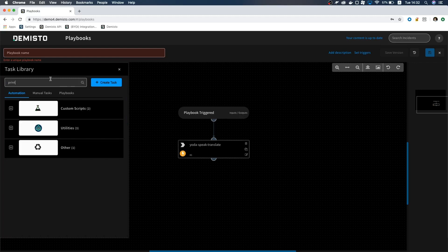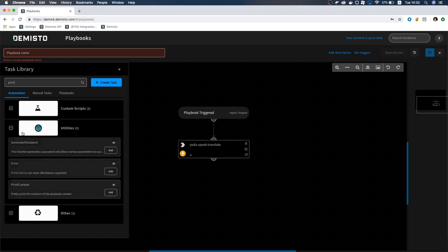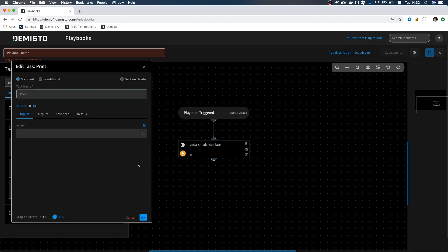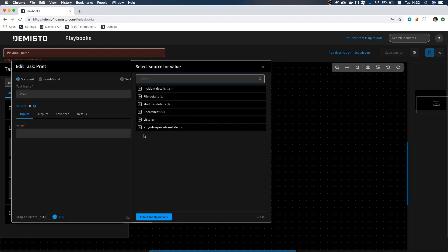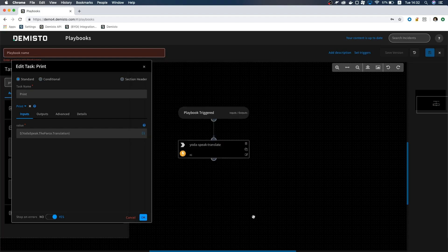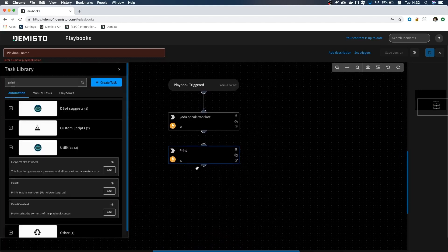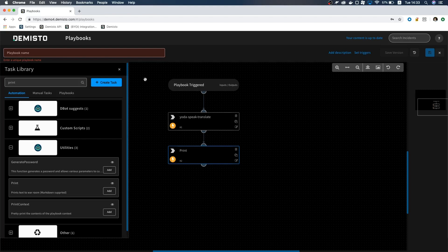Now let's have the playbook print the translation in the Warform. In the task library, search for Print under Utilities. For the value, click the brackets. Notice how we have an entry here for the Yoda-speak translation. If we click it, we can select the translation context that we specified in the integration settings. Click Close and OK.